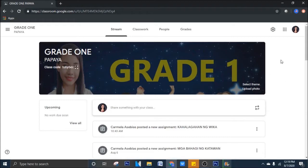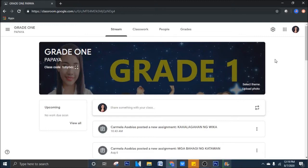So, for today's vlog, ang gagawin natin ay maglalagay tayo ng grades or points sa mga gagawin natin, questions, using Google Forms. So, pwede natin yung mabago, yung different points, depende sa mga tanong natin. Gagawin natin yun ngayon.